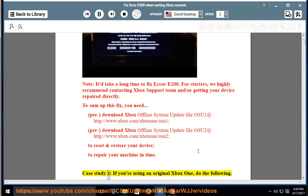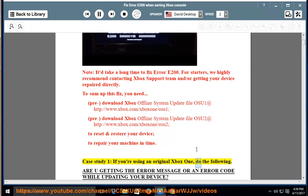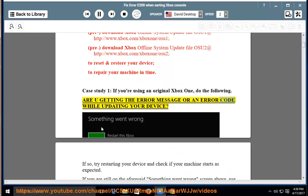Case Study 1: If you are using an original Xbox One, do the following. Are you getting the error message or an error code while updating your device? If so,